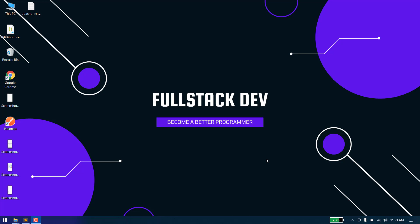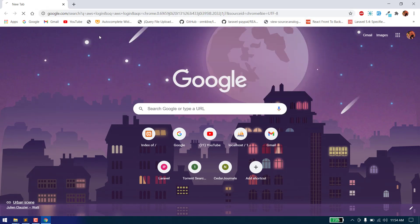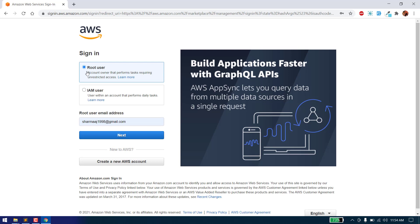Hello everyone, welcome to my YouTube channel. Today we will learn how we can host our website on an AWS server for free. AWS allows us to host multiple websites for free for one year. We can host any number of websites on the AWS server and it will not charge us any amount until one year is complete. First of all, search for AWS login, and if you don't have an account, you first need to create one on Amazon AWS. You will need to add a payment method, but don't worry, you will not get charged.